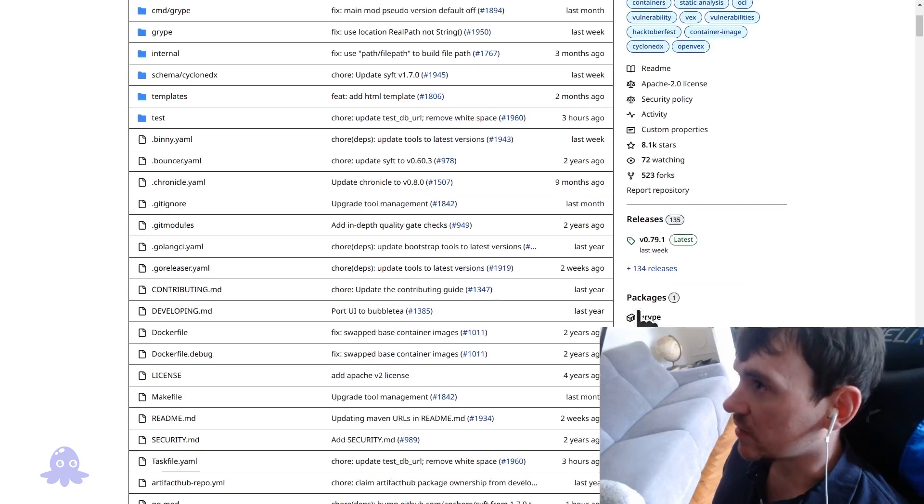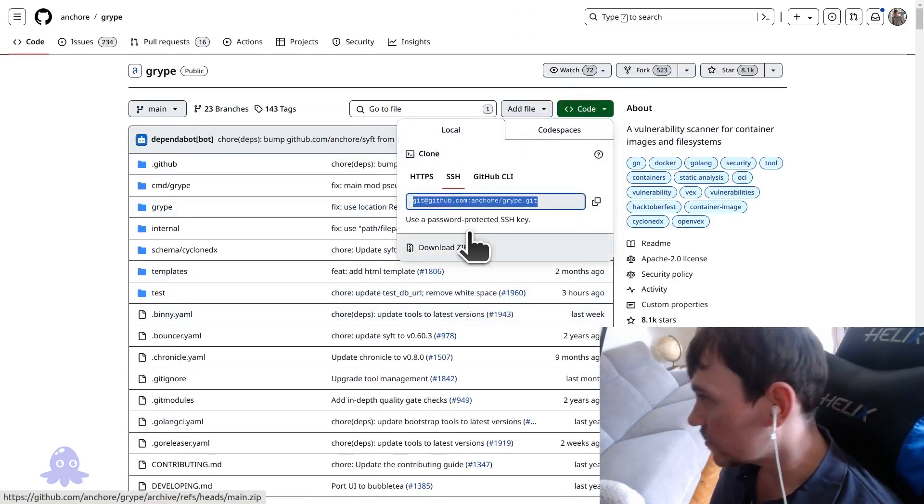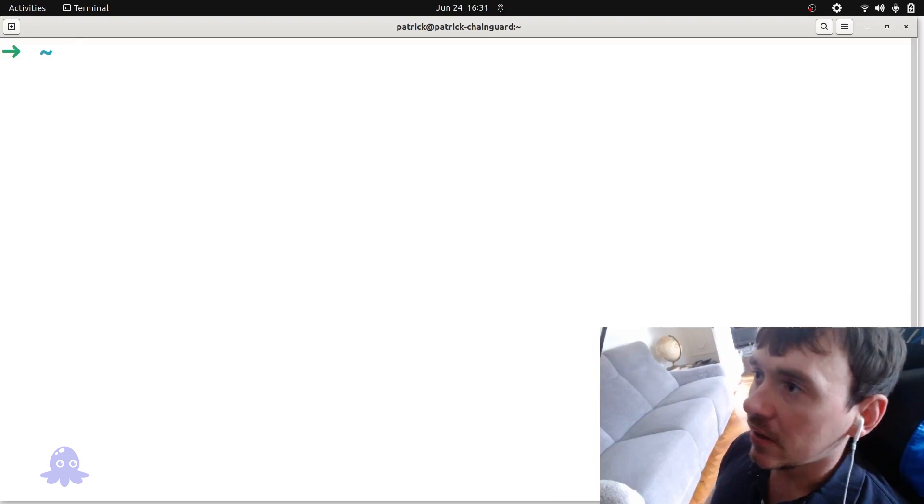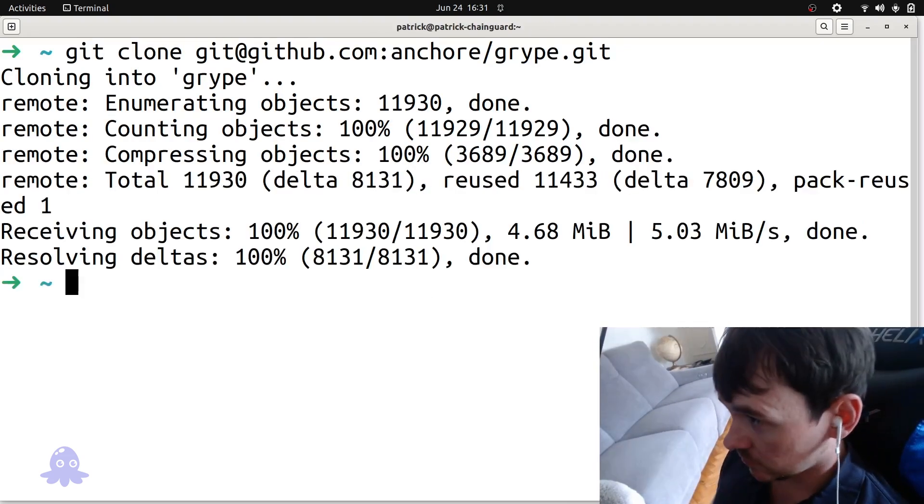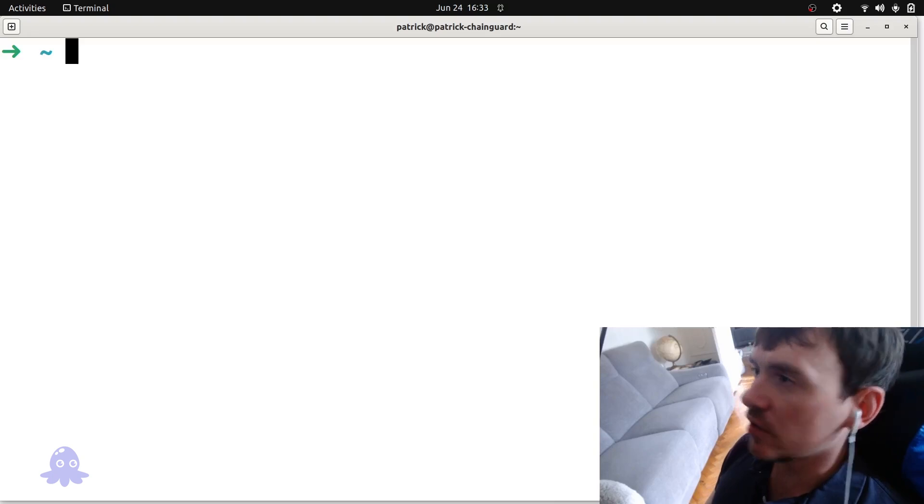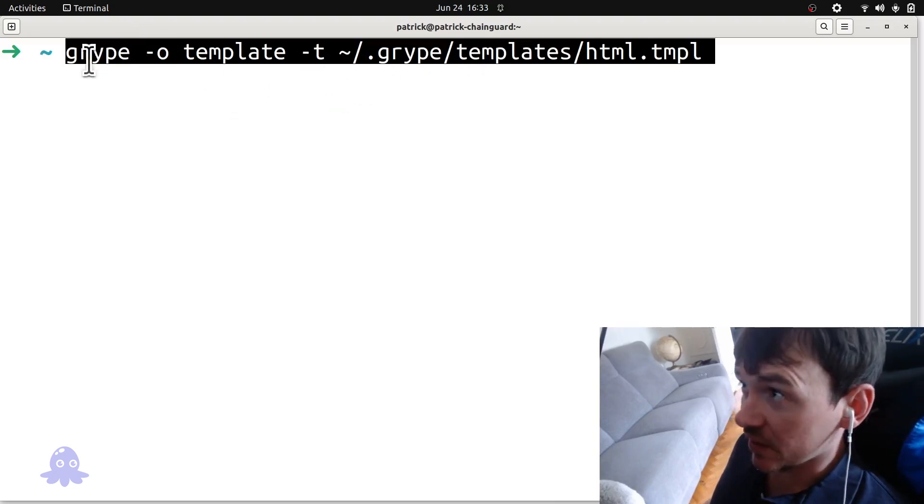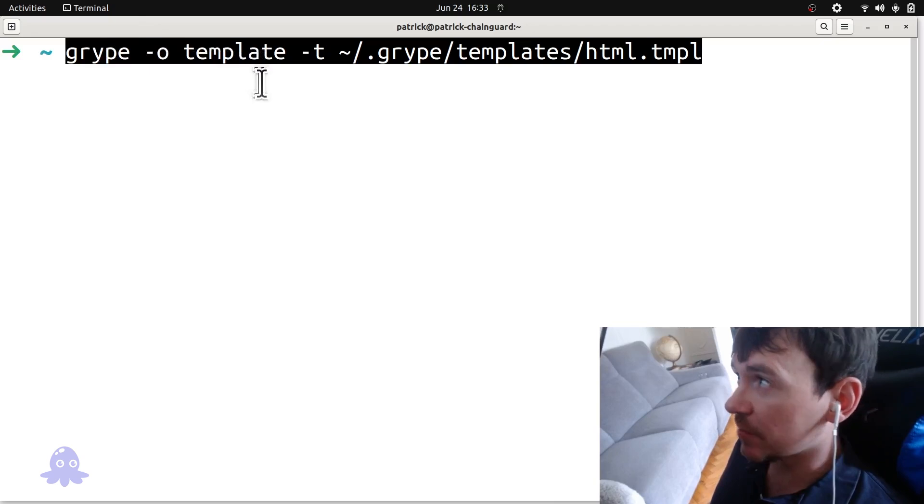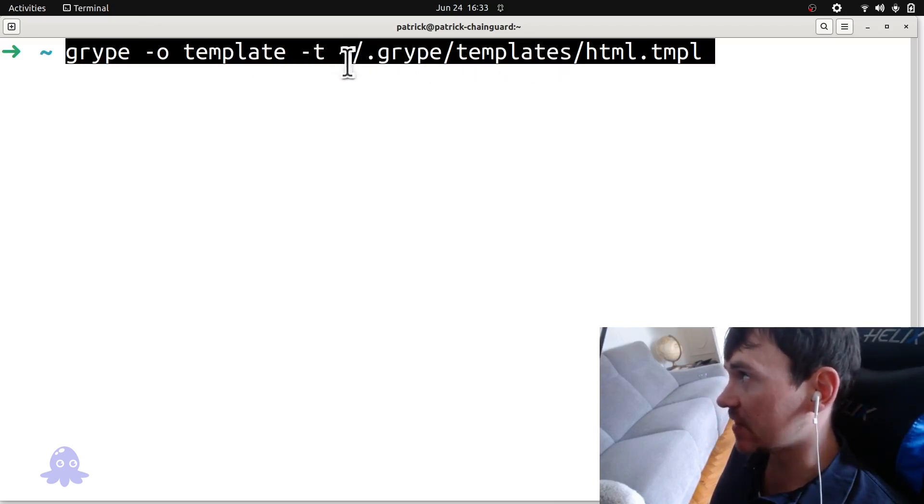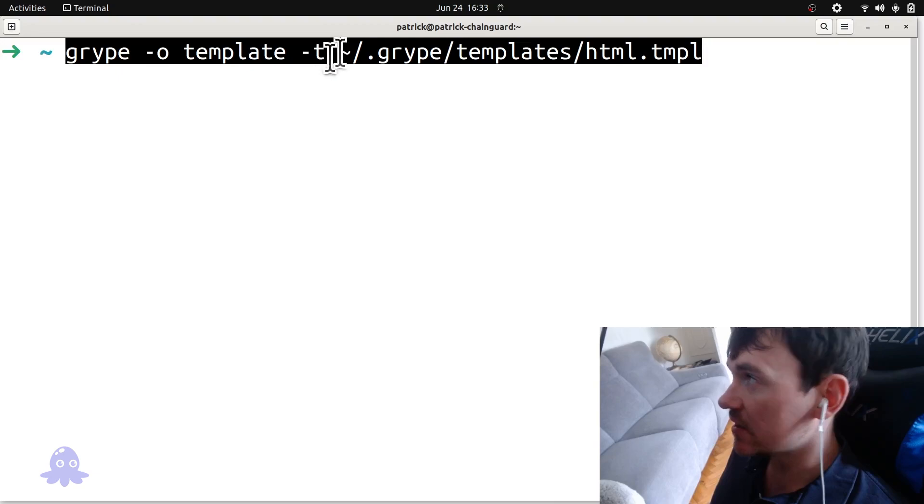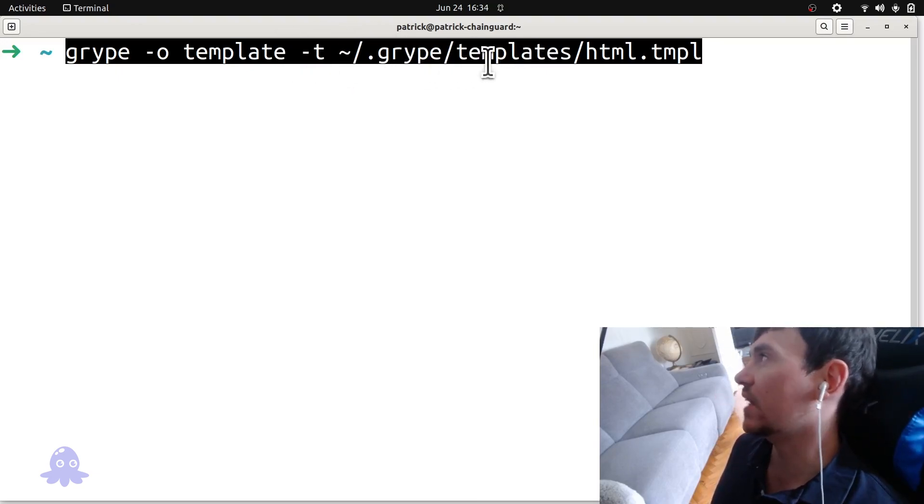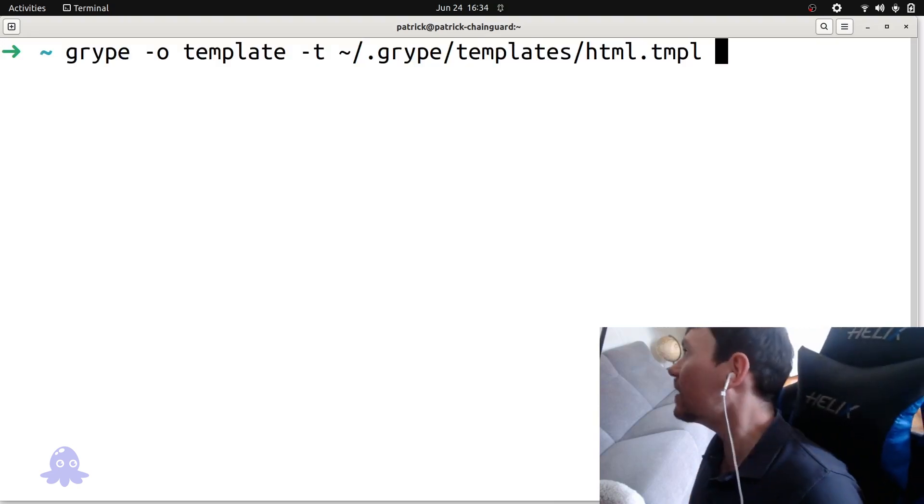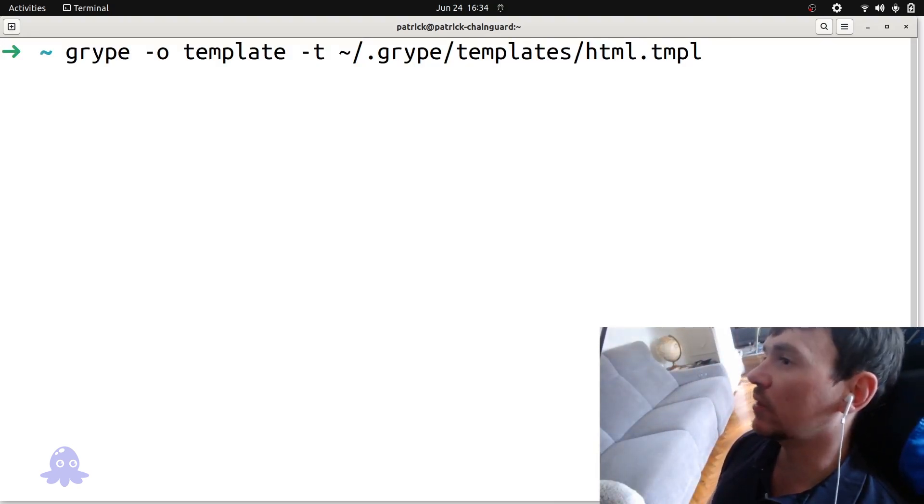So I'm back to the Gripe repo here. Hit that code, grab the URL, and let's git clone it. Let's go to our home folder. And then you can use this command. But basically, you want to provide the output format template, and then pass the path to the specific template using the T flag. You pass the path to the specific template you want to use. So this is one that I quite like. This is a HTML template. And then pass in some software artifacts as an argument, just as you would normally.